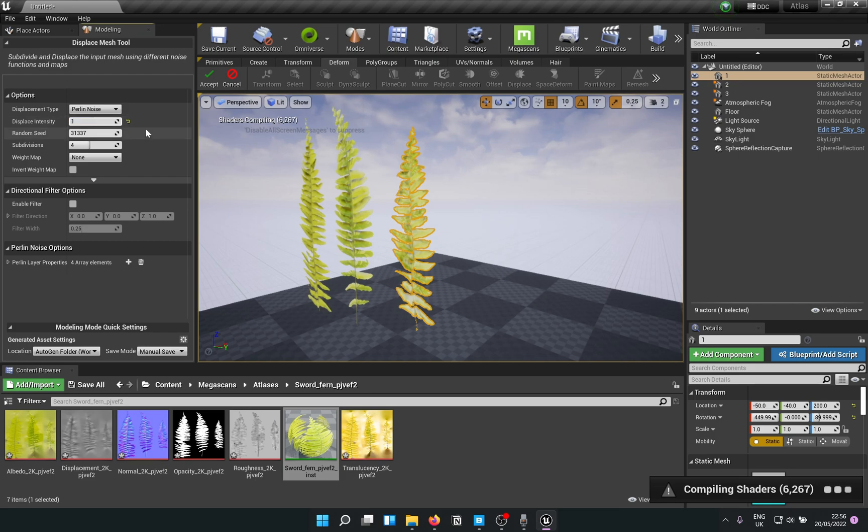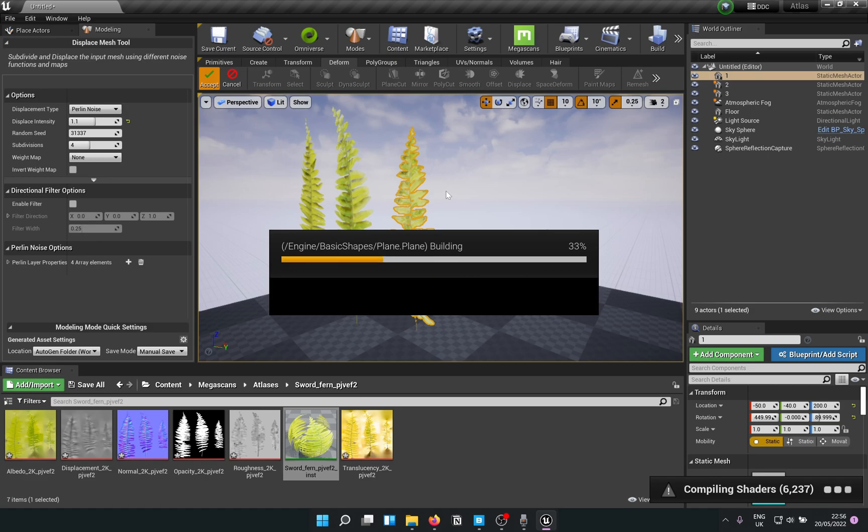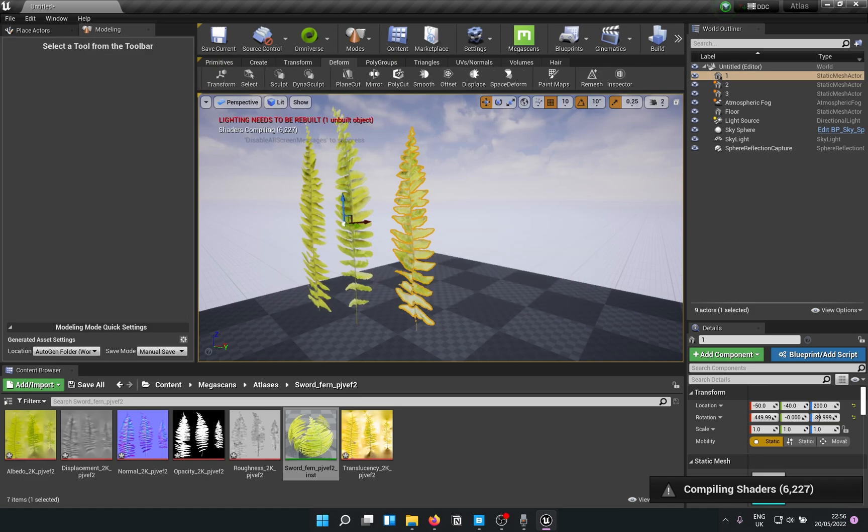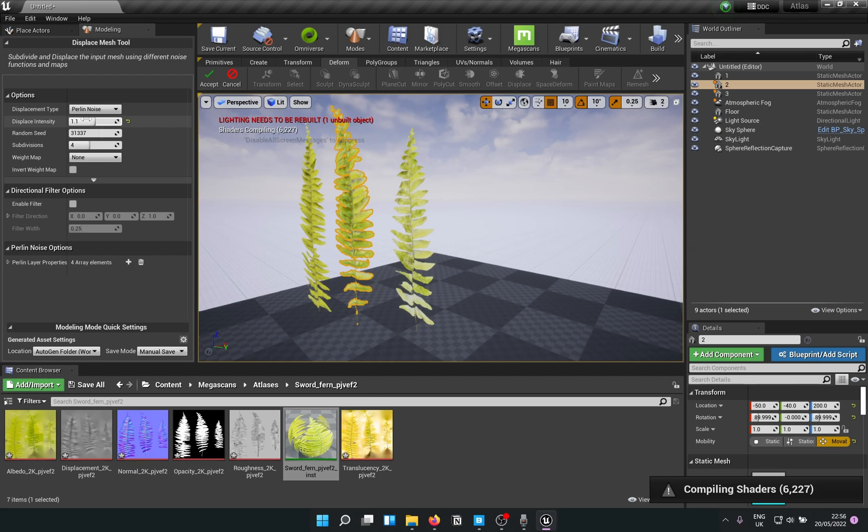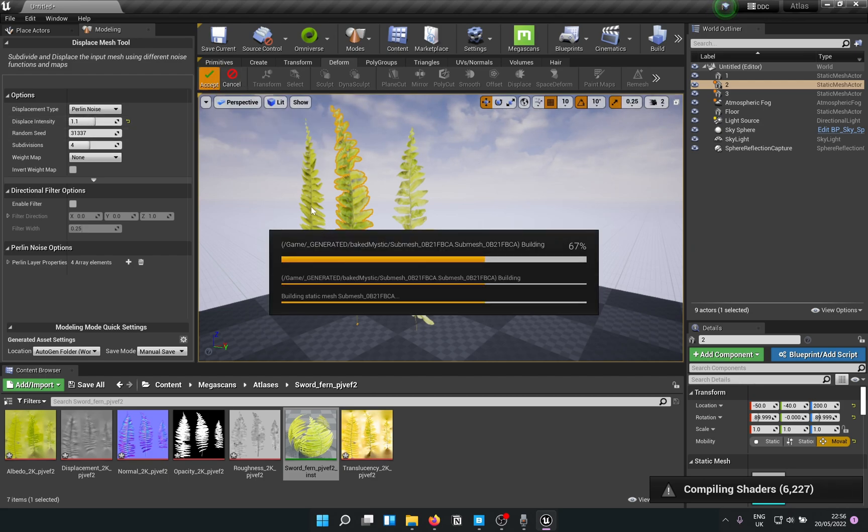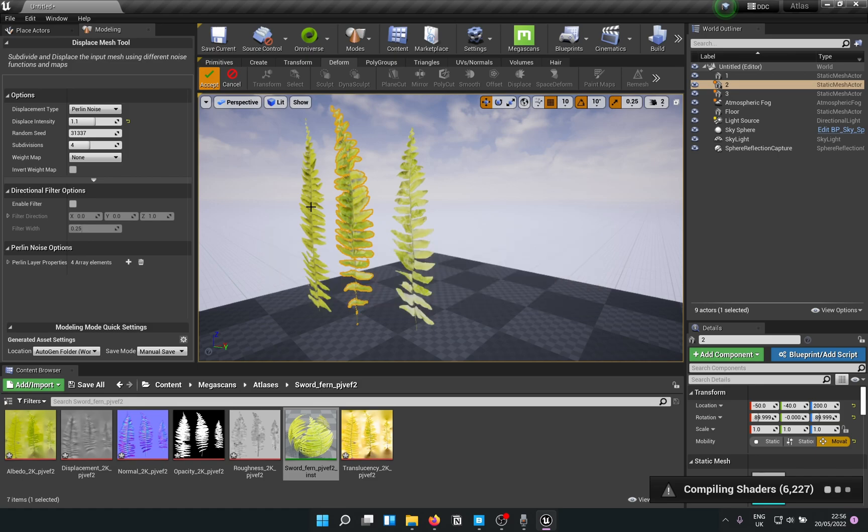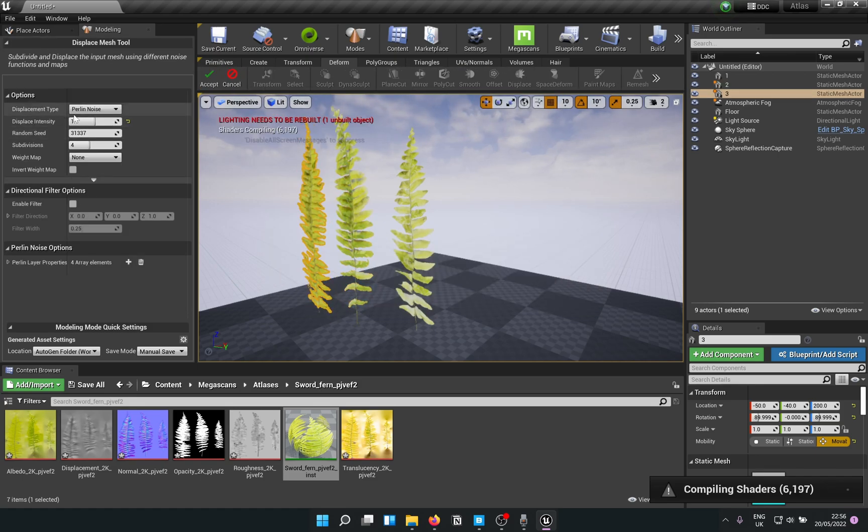I feel one point something like that works, so accept that. Select the next one, displace, accept. Select the last one, displace, accept.